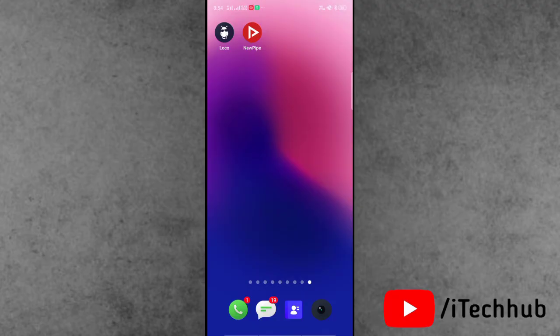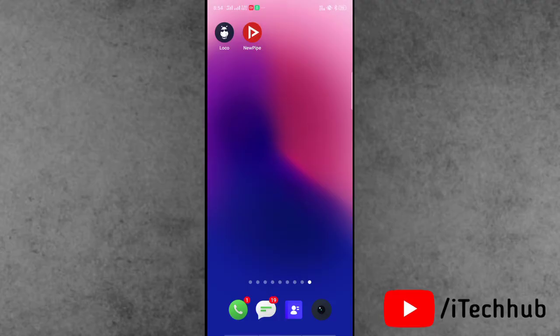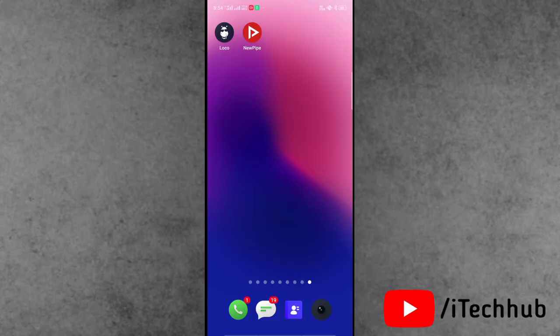In this video I will show you how to fix NewPipe not working on Android device. A lot of NewPipe users have been reporting that NewPipe is not working on Android device. The question is what to do for fixing this issue.